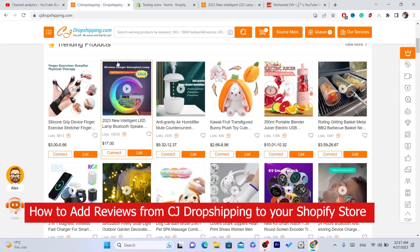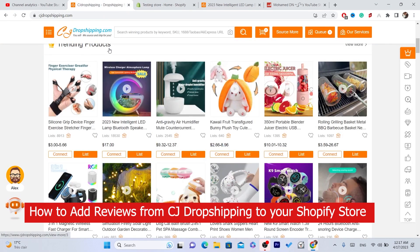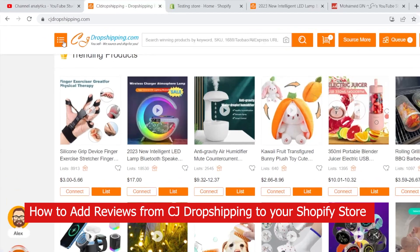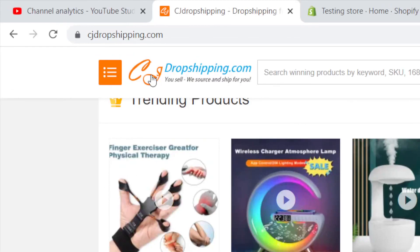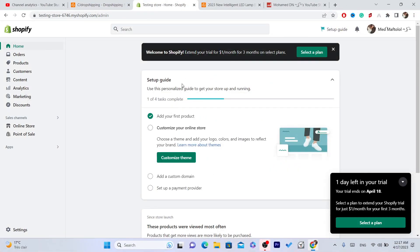In this video I'm going to be showing you guys step by step how you can import reviews from CG dropshipping to Shopify. You searched for this topic and nobody made a video about it, so I was like, why not make a video so I can help you guys solve this problem.